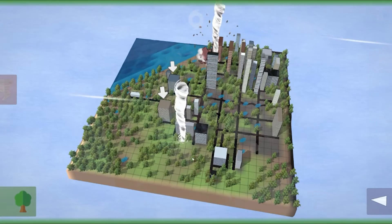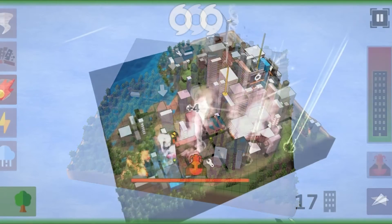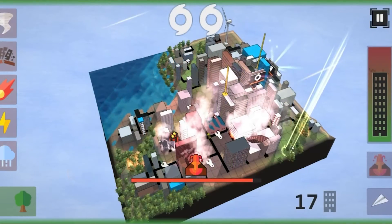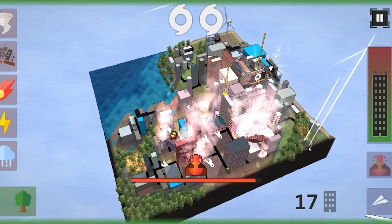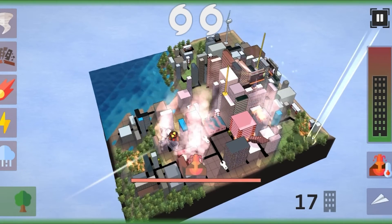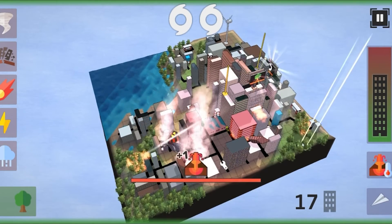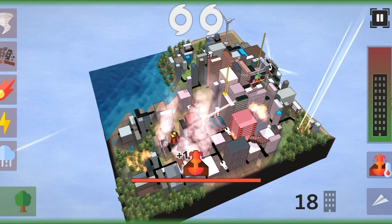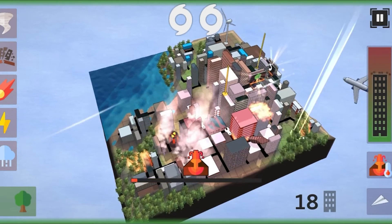There's everything from meteor strikes to earthquakes to lightning to flooding, so it's quite fun.